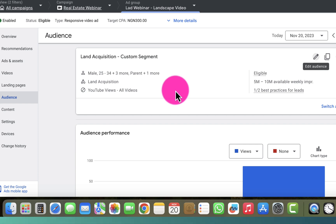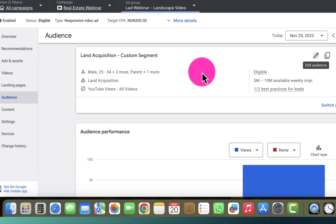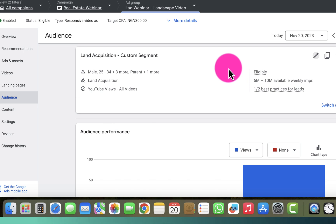So that is the best way to exclude demographics from your campaign or ad group. If you've been trying the first approach and it's not working, go back to the audience, click the pen icon, go to the demographics section inside the editor, and exclude whichever demographic you want.